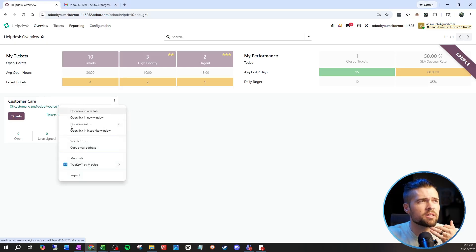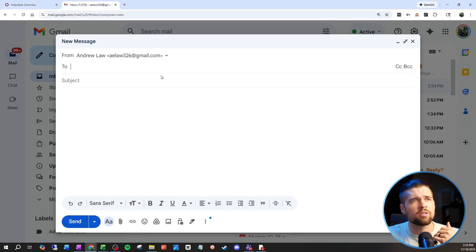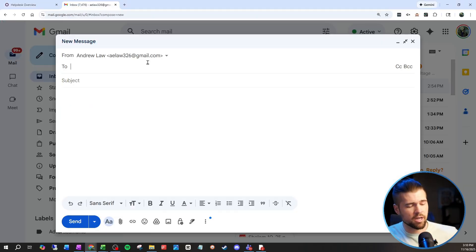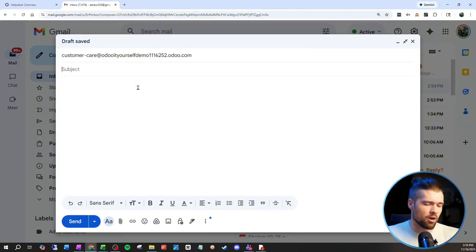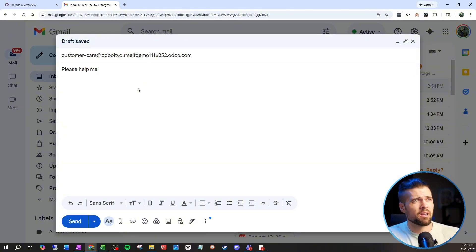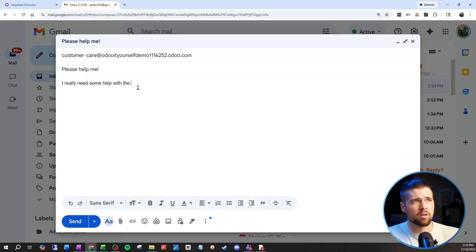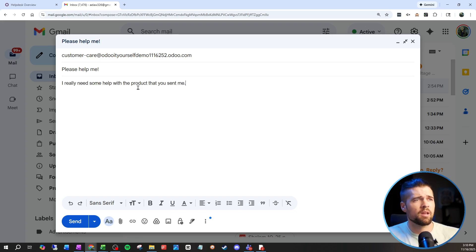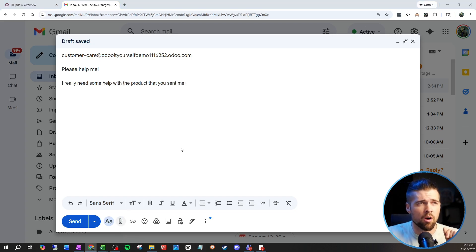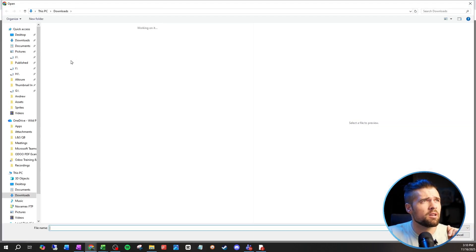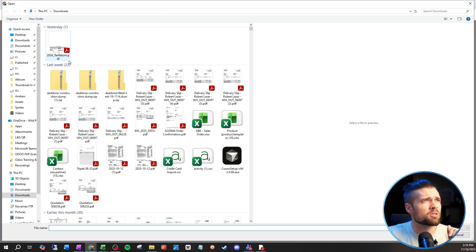Let me show you how this works. Any email sent to this email address is going to create a ticket for us. So I can say 'Please help me' and add a body like 'I really need some help with the product that you sent me.' And I can add attachments — those will also be included in the ticket. I'm going to throw a delivery slip in here and go ahead and send.